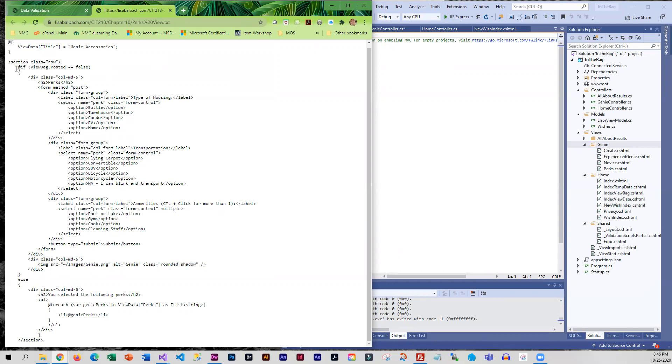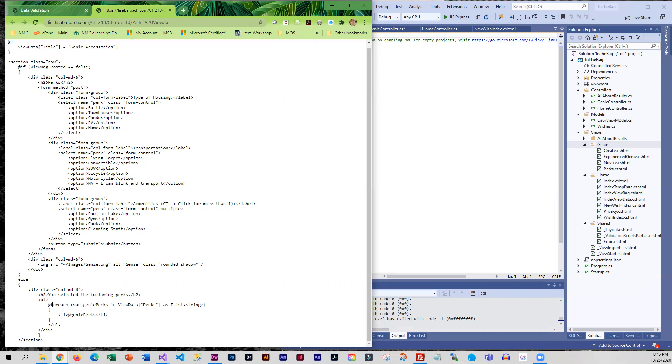And then to go with our if, we have an else. So if it's going to run through this code, if it did post, which means they filled this in and submitted, then all it's going to do is display those perks back. We've got a variable I'm calling genie perks, and I'm doing a for each to go through that list of perks that they selected.